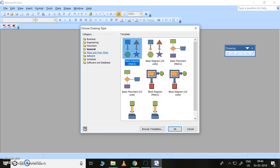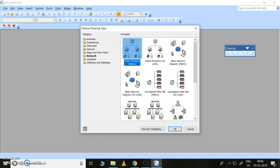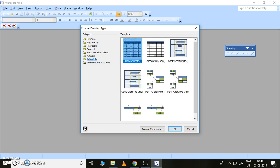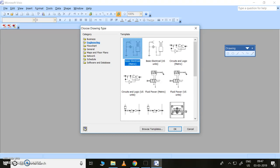You can use Visio for maps and floor plans, networking to show how different computers are connected, scheduling and calendars, and also for software and database diagrams. As I am an electrical engineer, I want to use the electrical engineering category here.